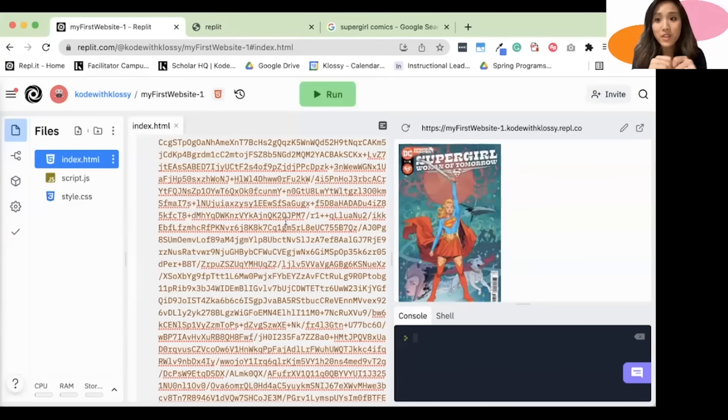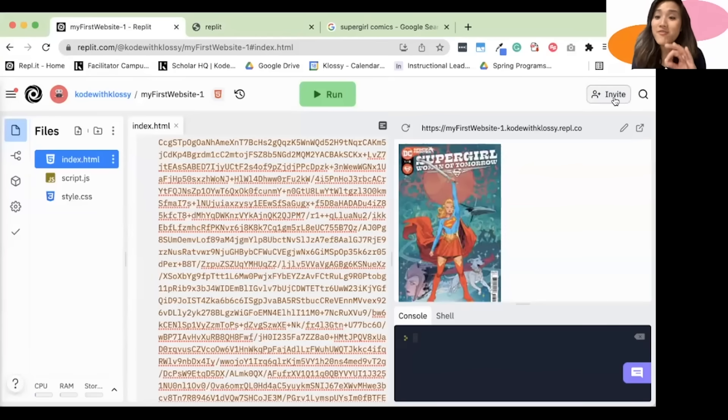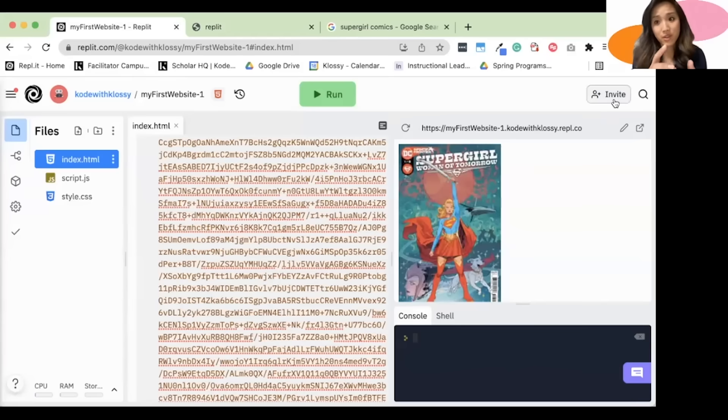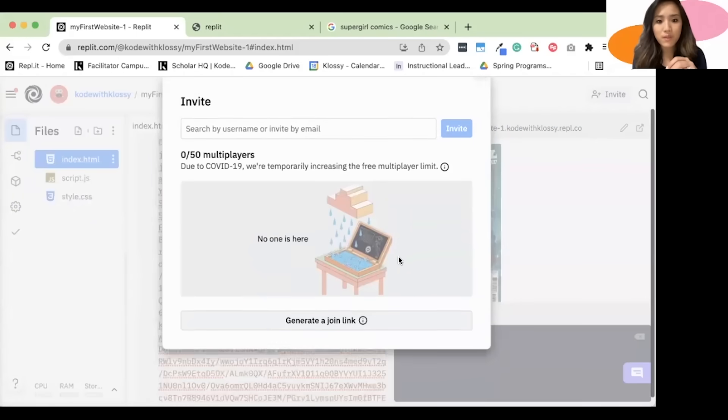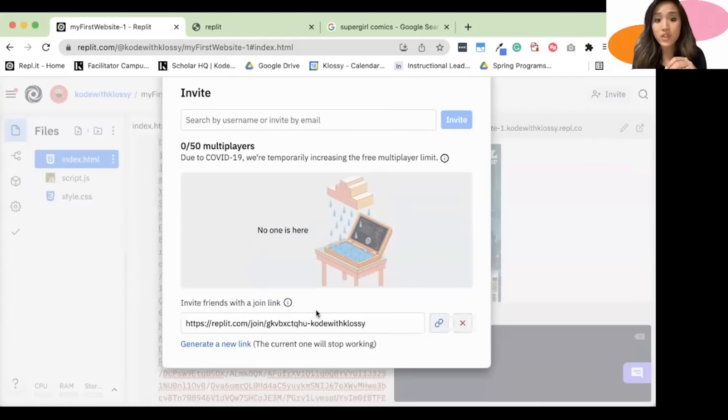The second way to share a Replit with someone is to directly invite them to be able to edit your code. You'll want to click on this invite button, followed by generate a join link. And you would want to share this link with them.